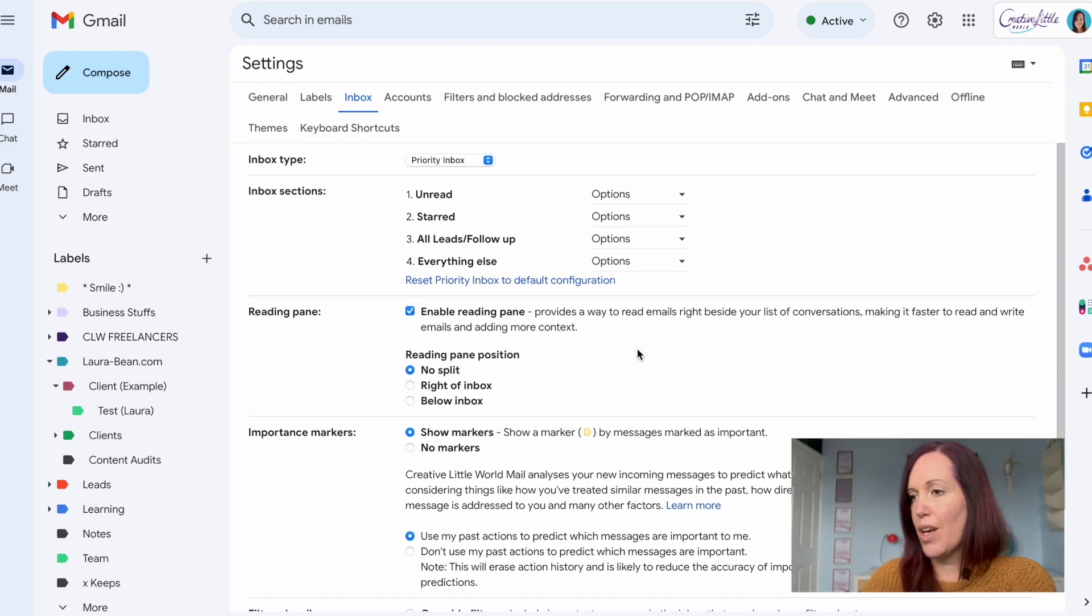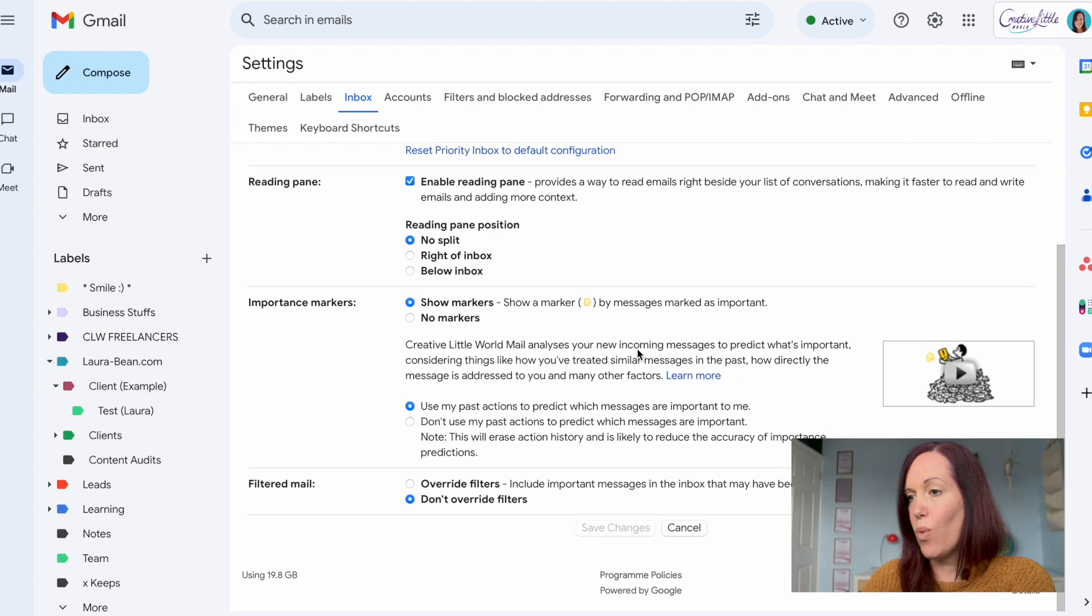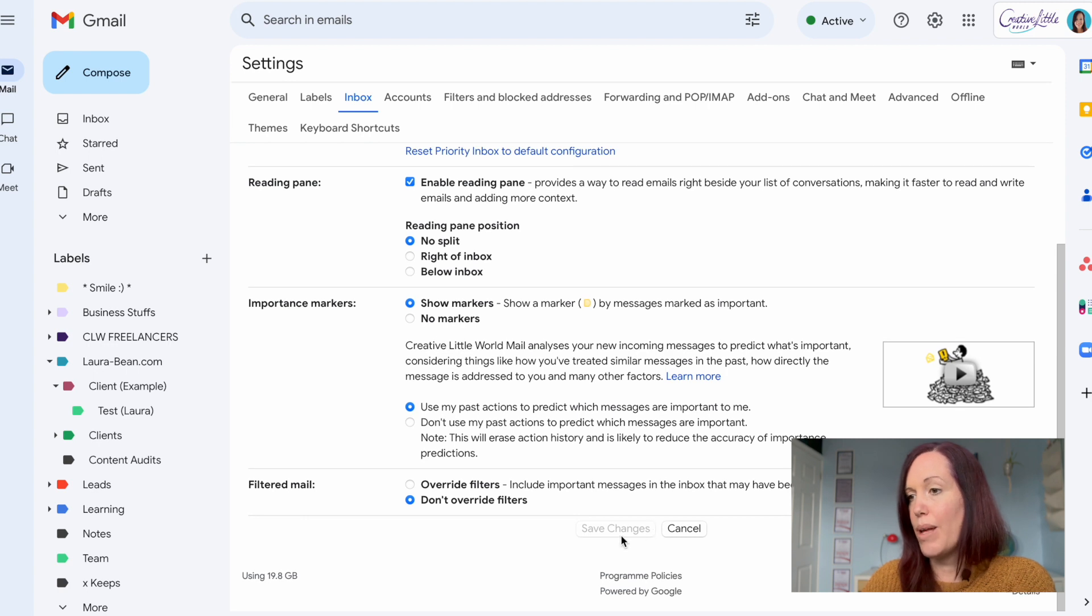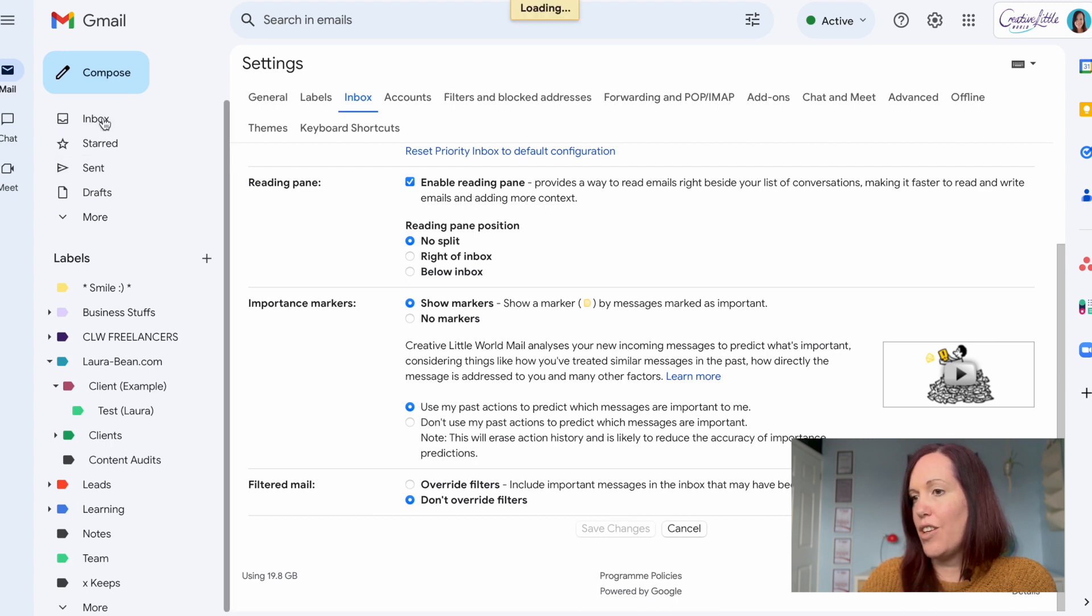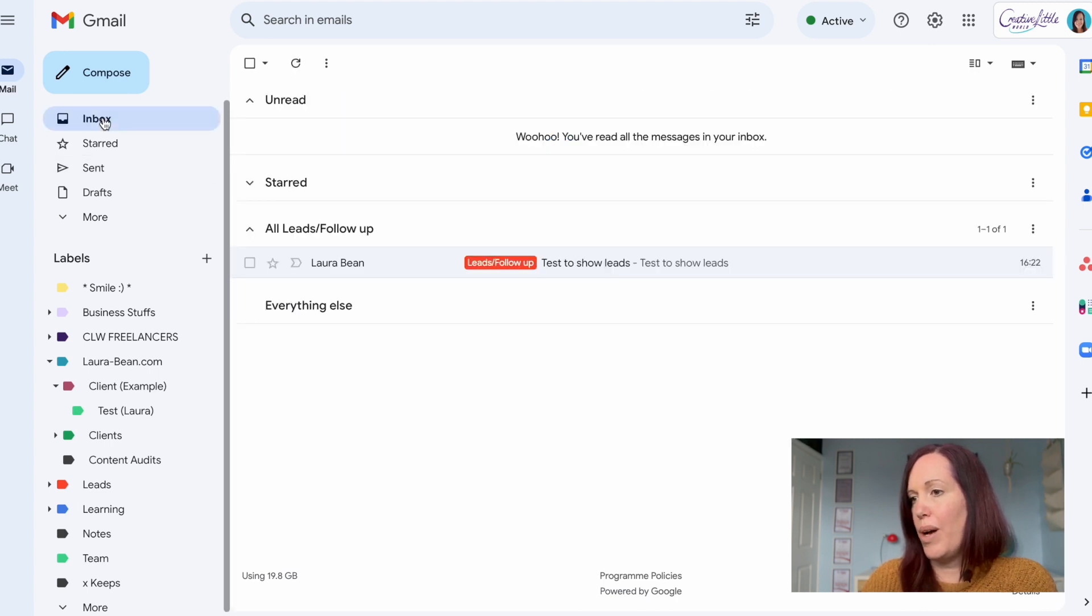For me it's the leads and follow-ups, but whatever is a priority for you you can have that so once you're in your inbox it shows at the forefront. Then you would just save the changes and then you would have your personalized inbox.